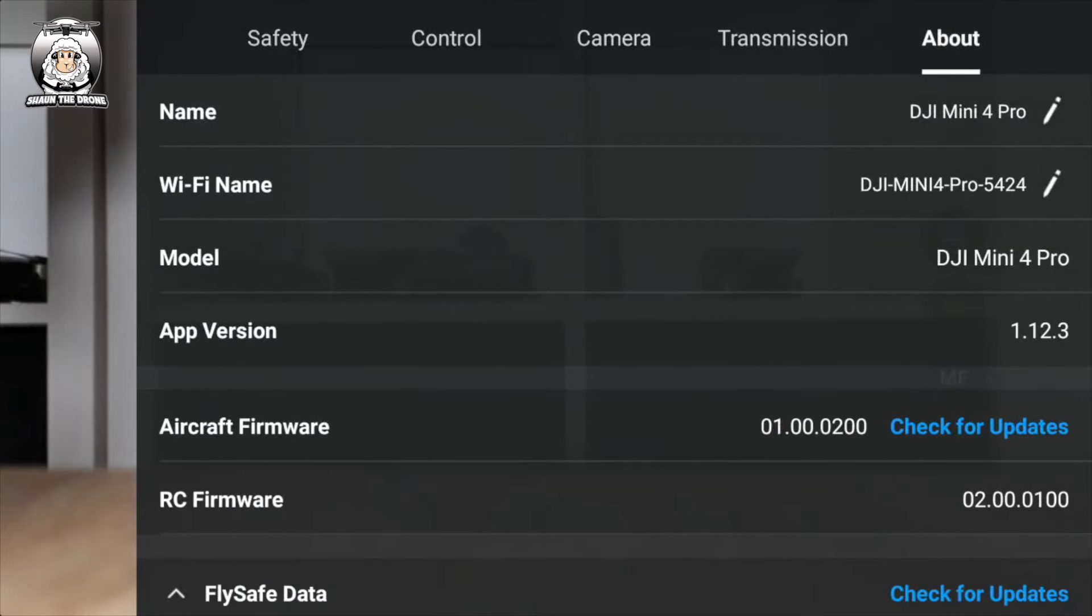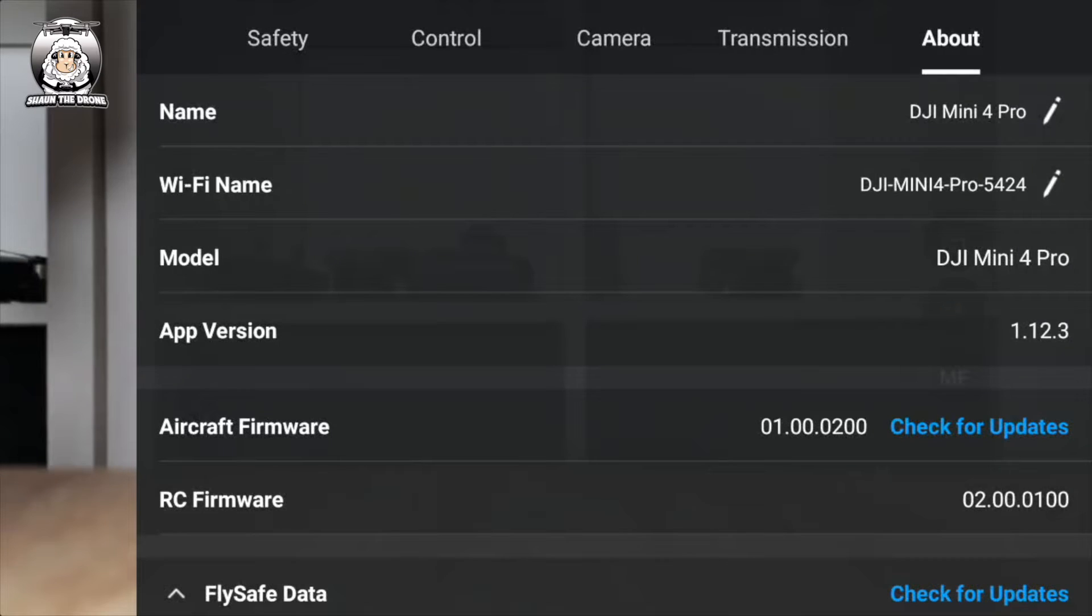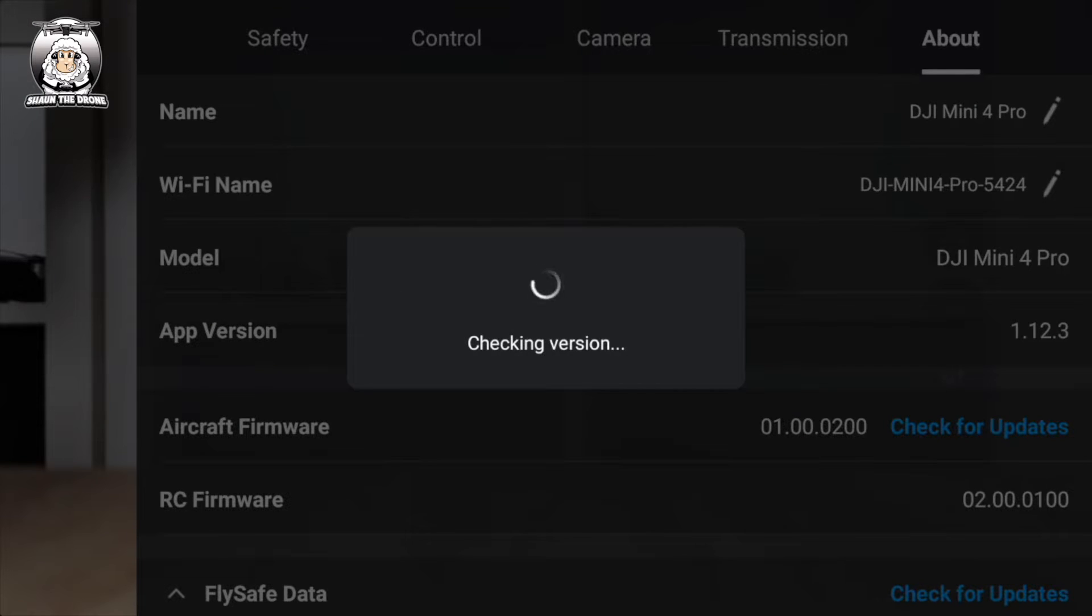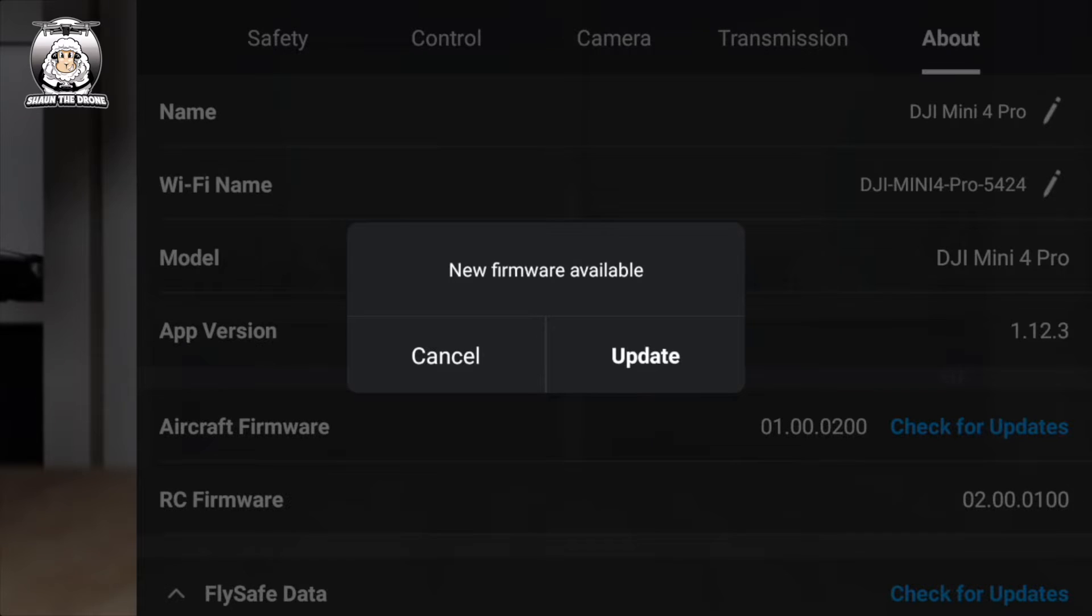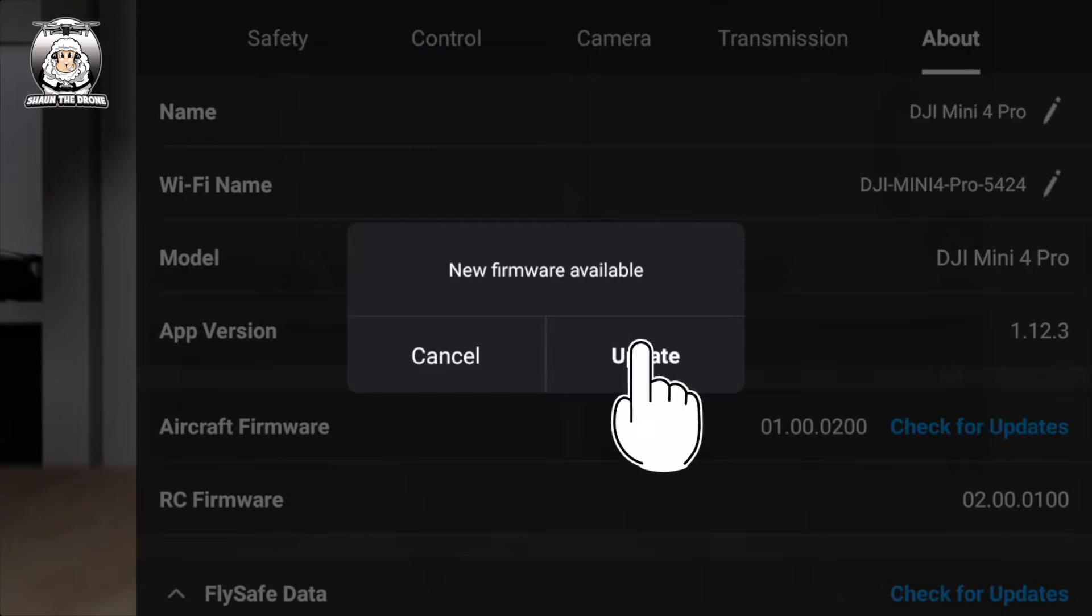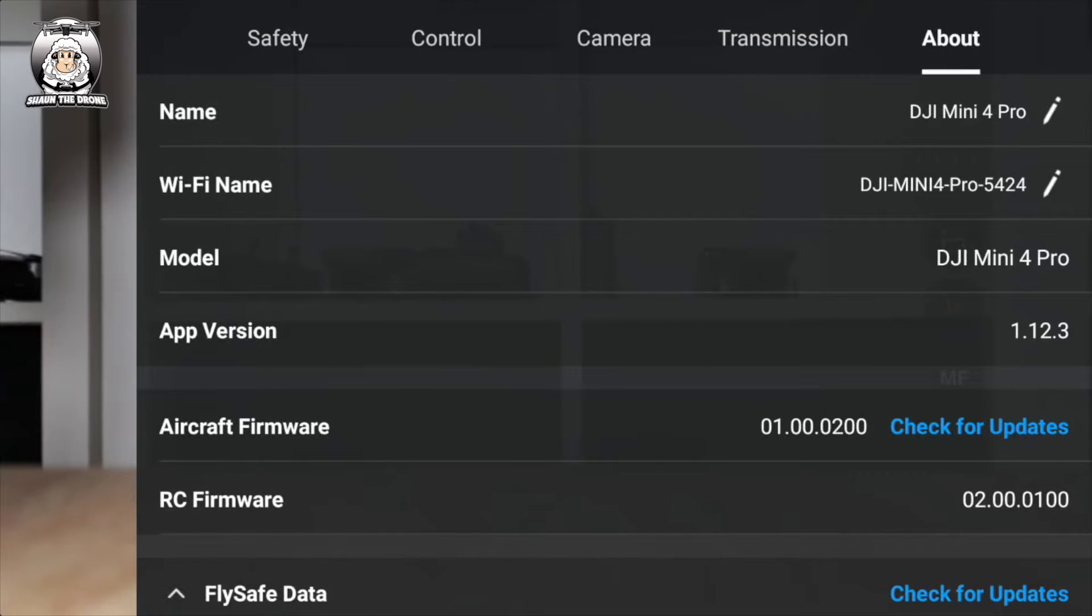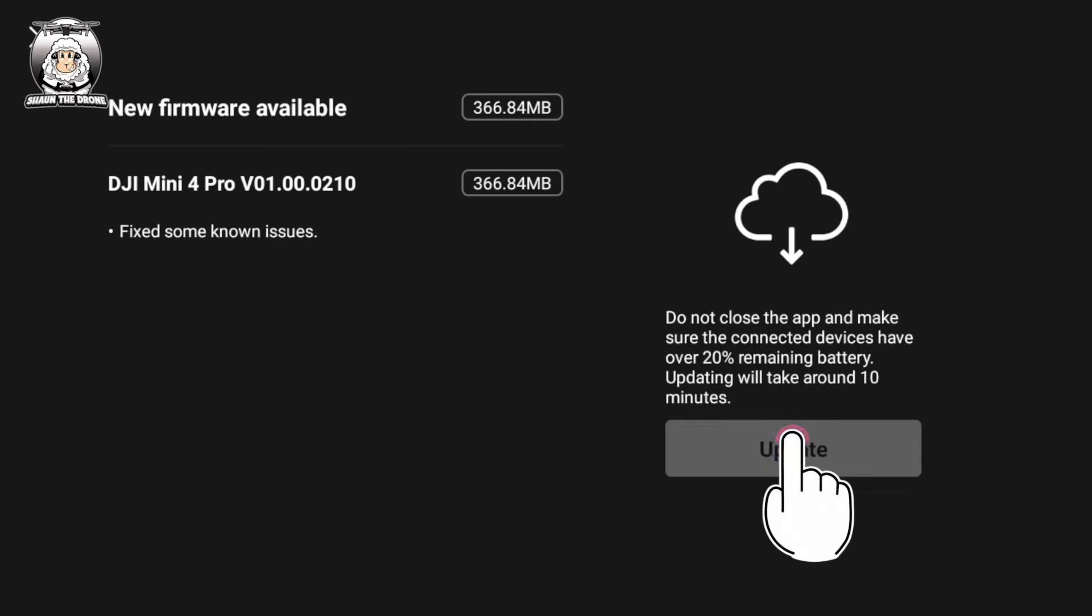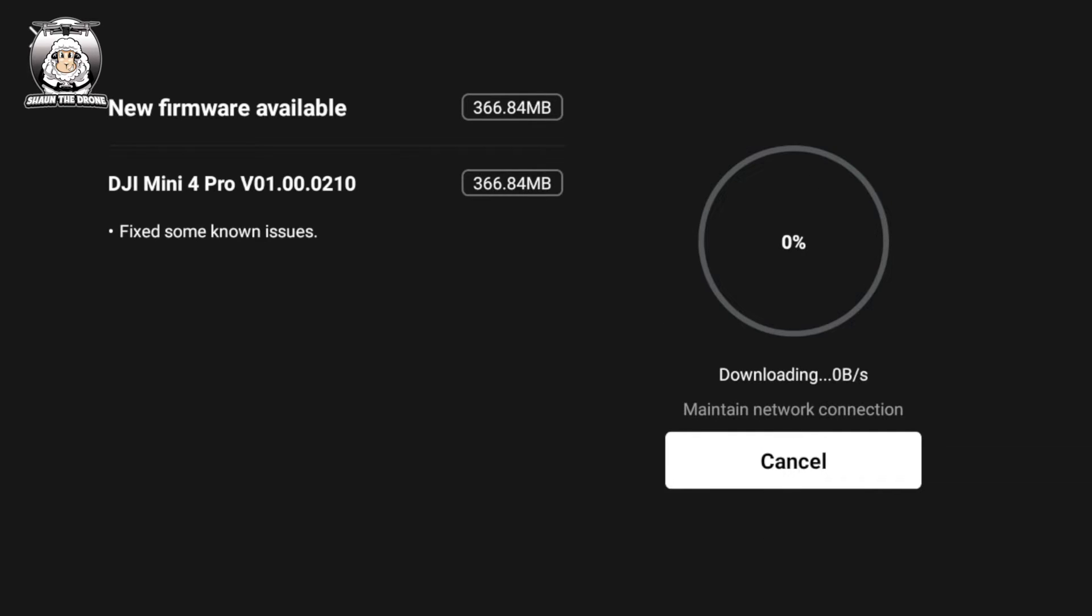So we've finished that little problem with the RC2, and now we've got to check the aircraft. What I've noticed with the RC2, it automatically hooks you up to the internet, so you don't worry about internet. We've got an update, a new update for the Mini 4 Pro drone itself. Doesn't look too big, obviously it's had some problems, so we just do an update.